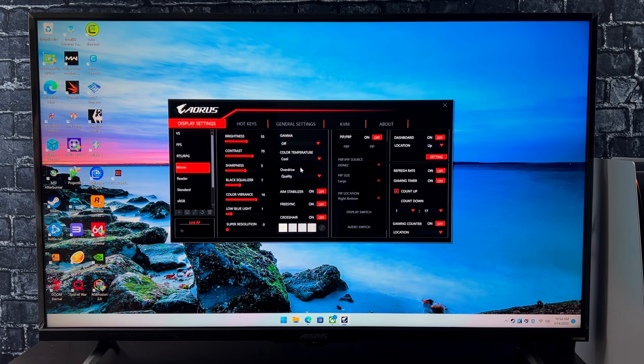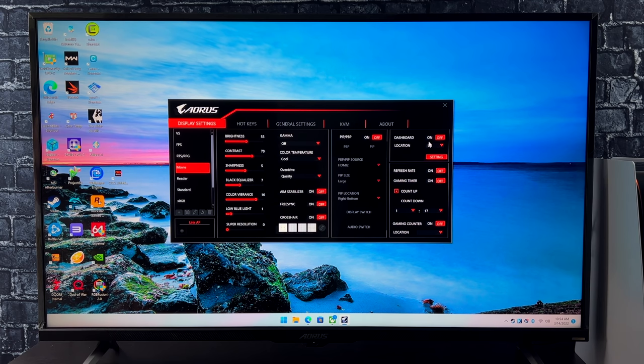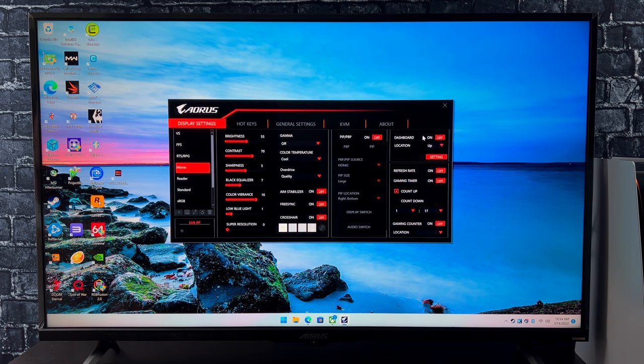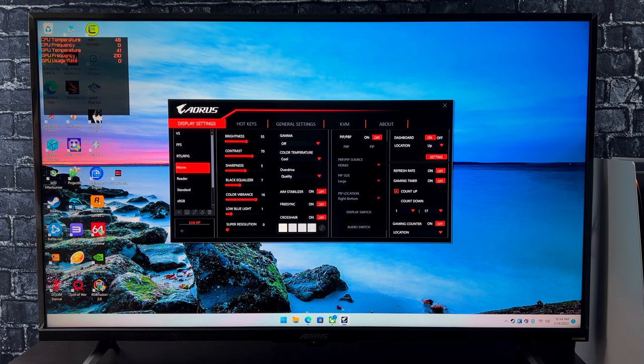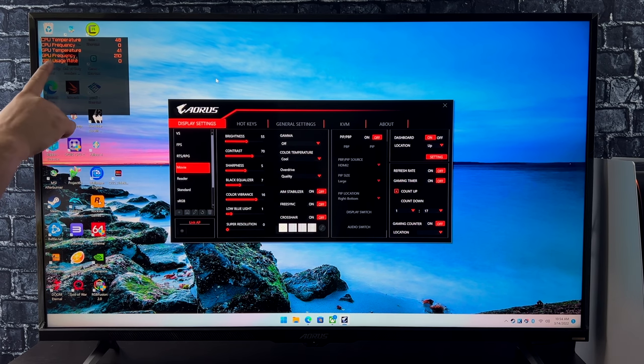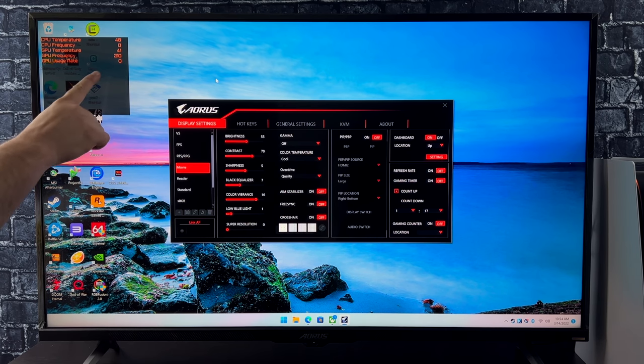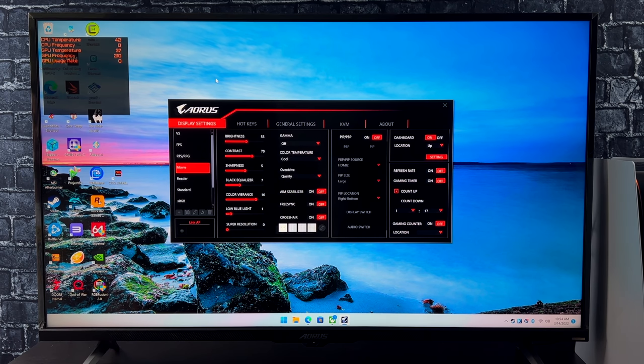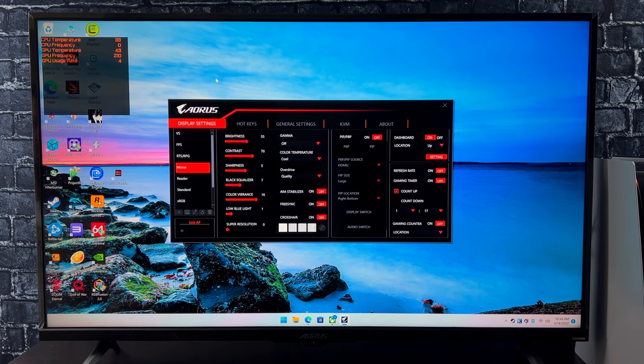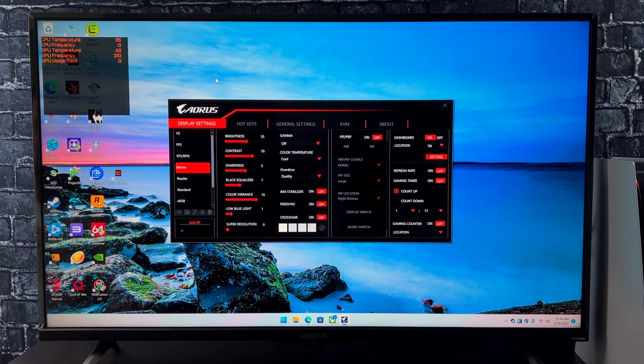But one thing I really like about this software and monitor itself is the dashboard that you can set up. If I turn it on, we're going to get our CPU temperature, CPU usage, GPU usage. There's a few other things that we can actually add to this list. And this is all separate from the game you're playing. This is actually built into the monitor. We're getting the information over USB from our PC.